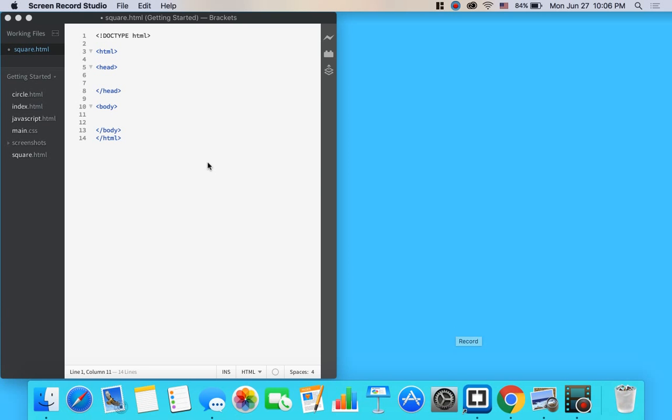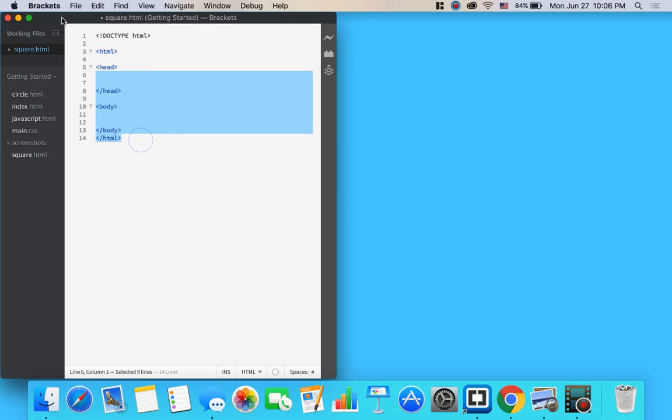So open up your code editor. I'm using Adobe Brackets and get it set up exactly as you see here. You might need to pause my screen to get yours set up just like this.